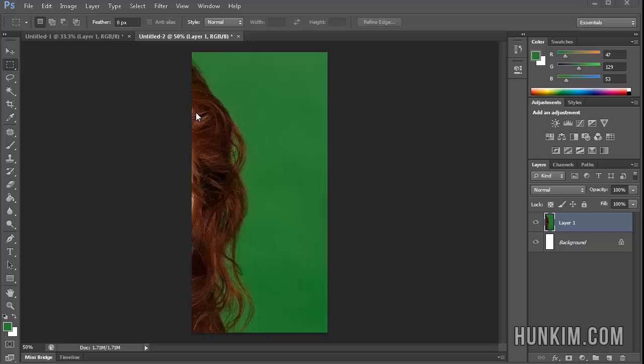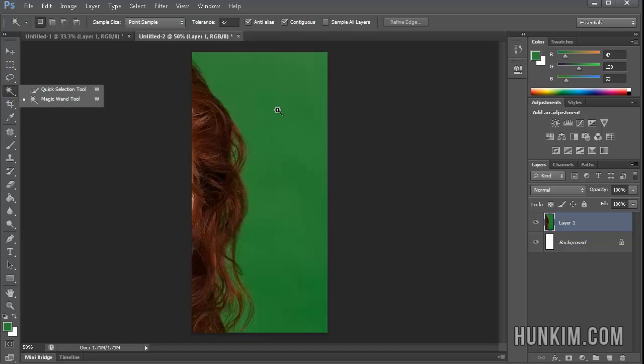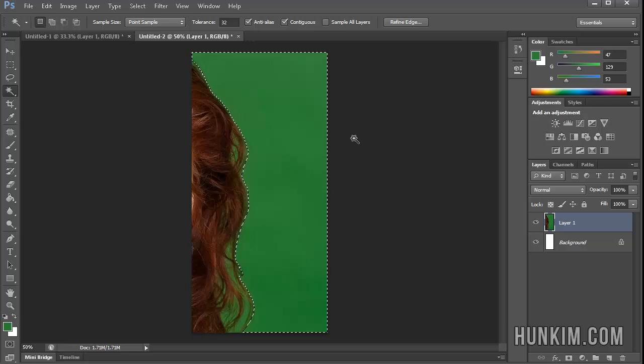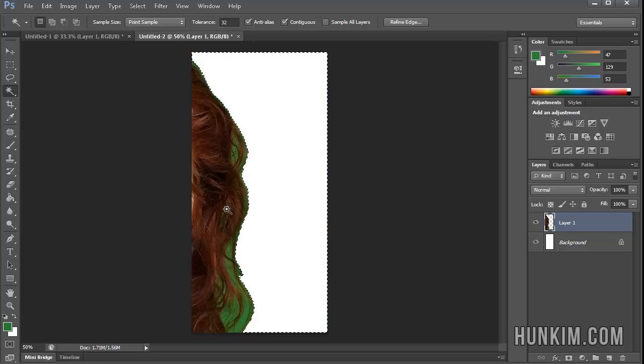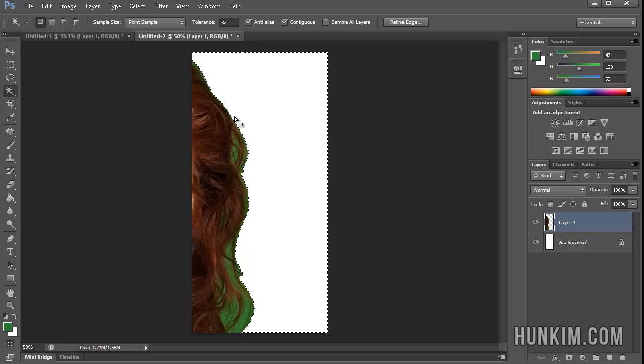Imagine your subject is in front of a green screen or a blue screen. Beginners might choose the magic wand tool to just choose this area and cut it out, but you can see that there's too much green left over, especially when you can kind of see through the person's hair.